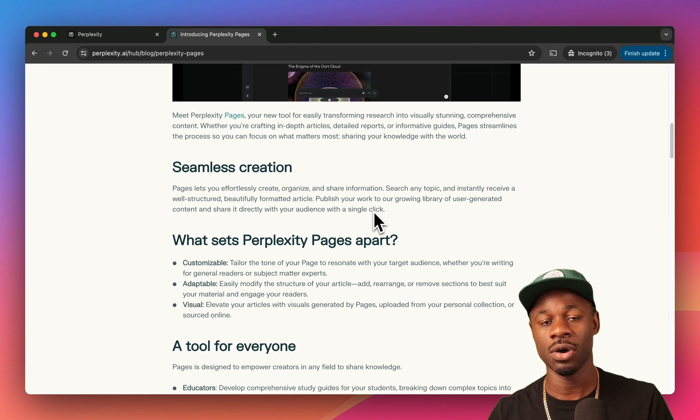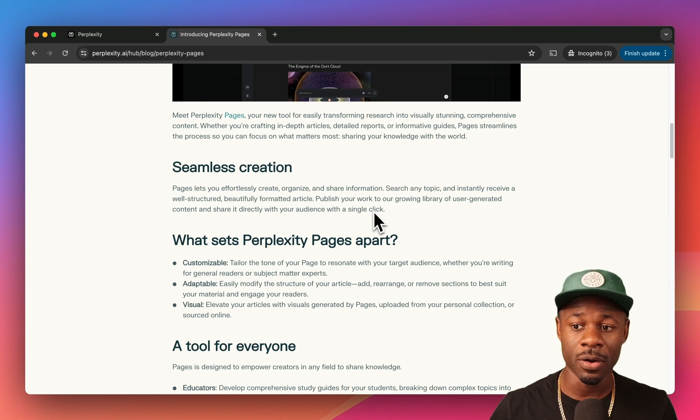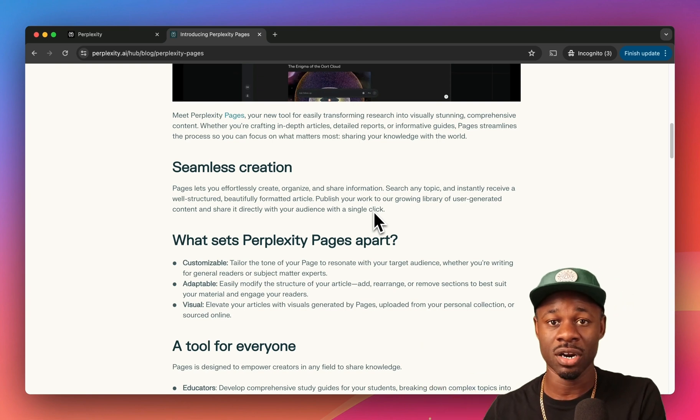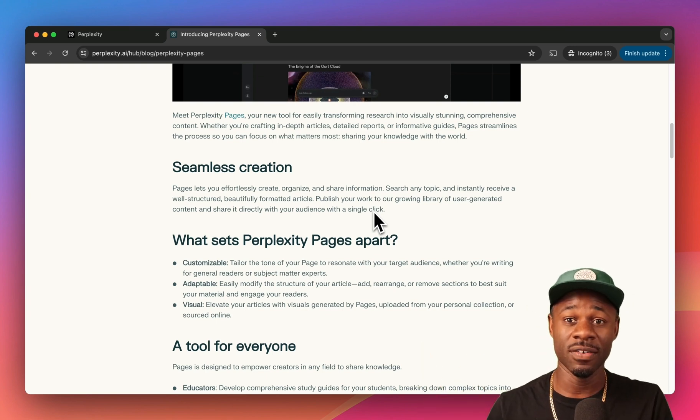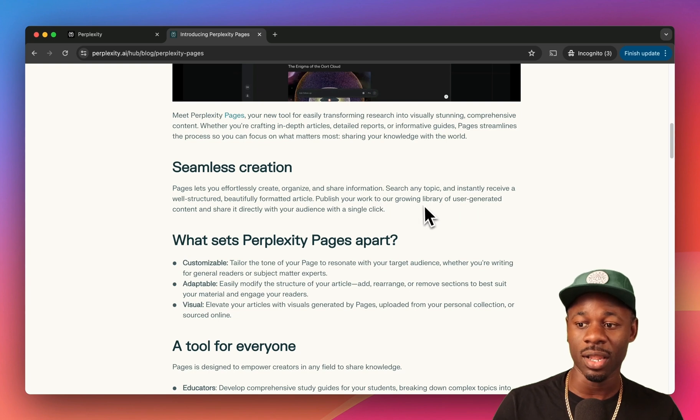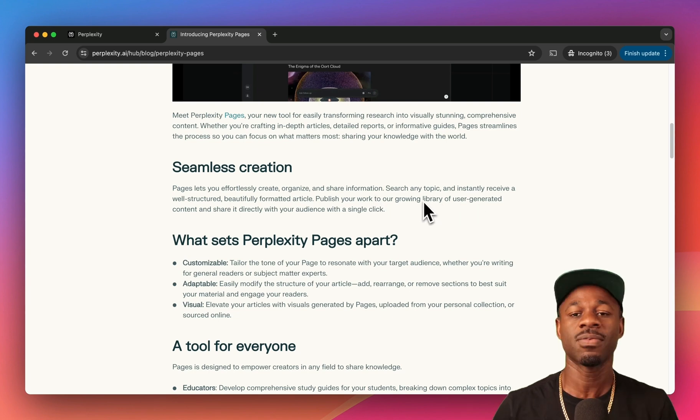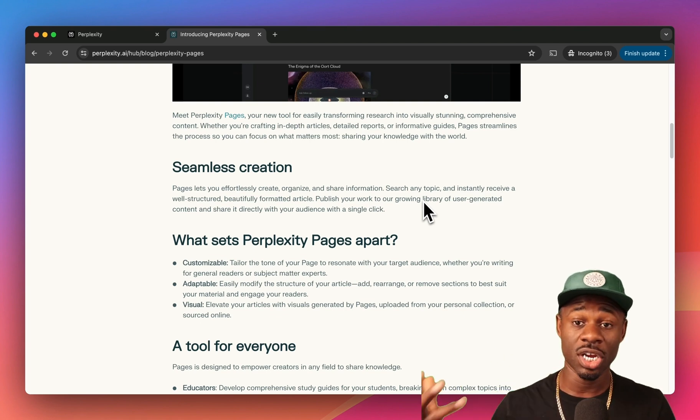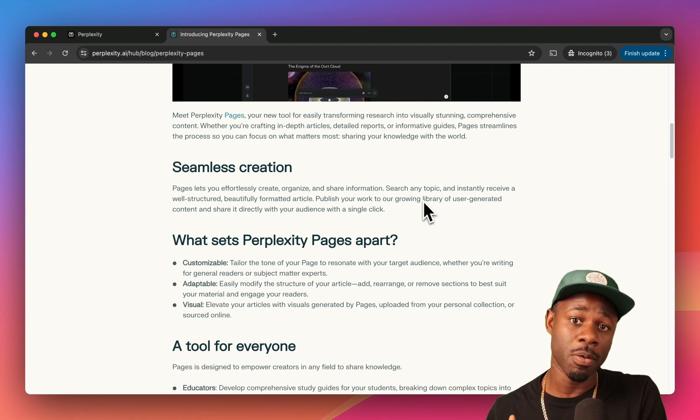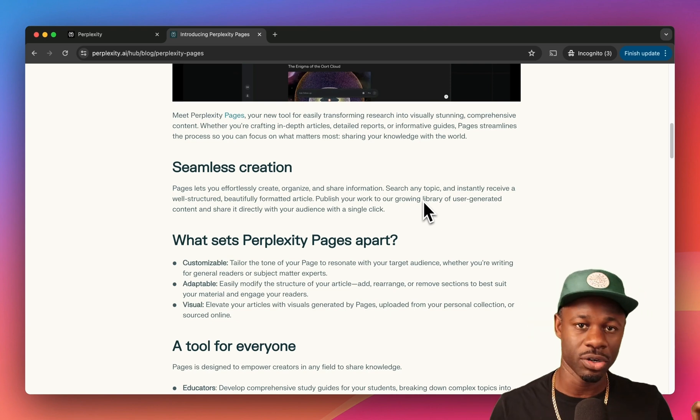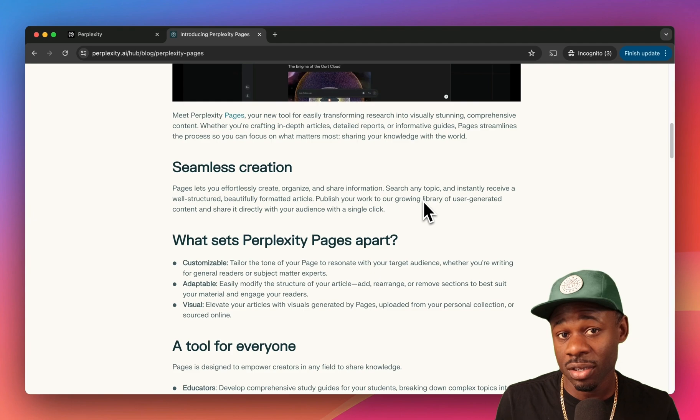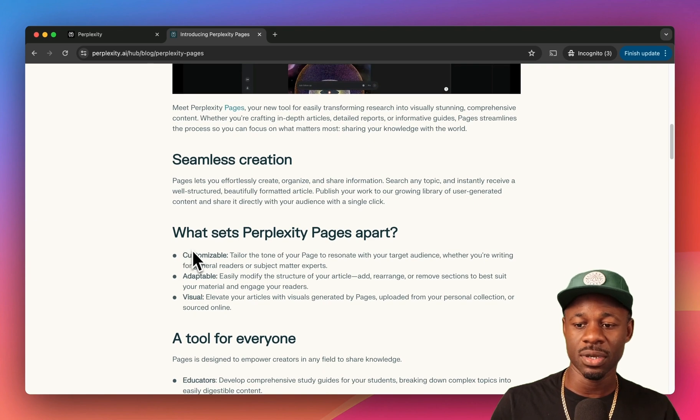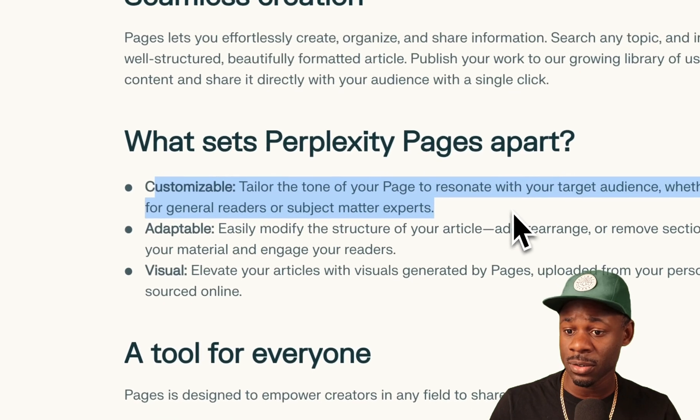We probably put it somewhere else, we turn it into a YouTube video or we turn it into a blog post. But this doesn't live in any of the places where all of our other content lives, it lives on Perplexity. They talk about their growing library of user-generated content. These pages that are generated are hosted on Perplexity's website, not on your website, on your blog, on your social media. They're hosted on Perplexity.